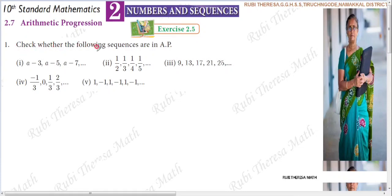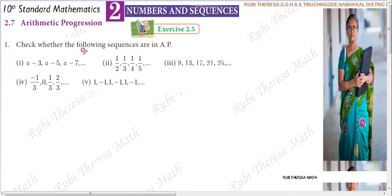To find whether a sequence is in AP or not, you should check whether the difference is common all over the sequence — whether each term is increased by a constant quantity throughout. That constant is called the common difference, D.